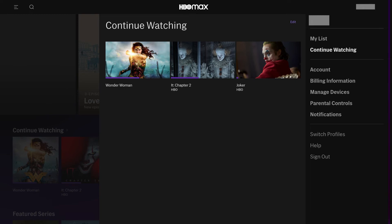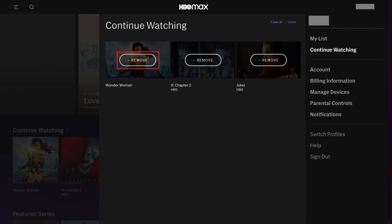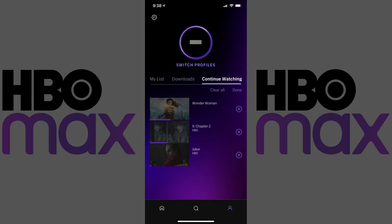Step 4: Click Edit in the Continue Watching menu. On the website, you'll see a Remove button displayed on each piece of content, but if you access HBO Max on mobile platforms such as the iPhone, iPad, or Android app, you'll see an X shown next to each video.